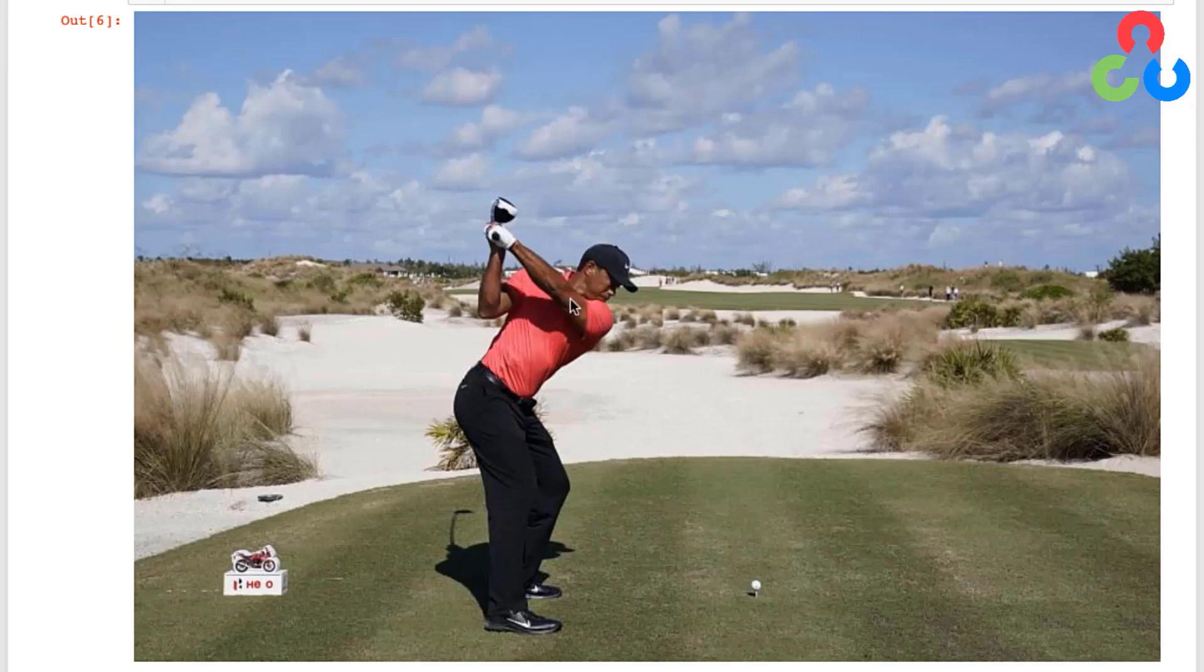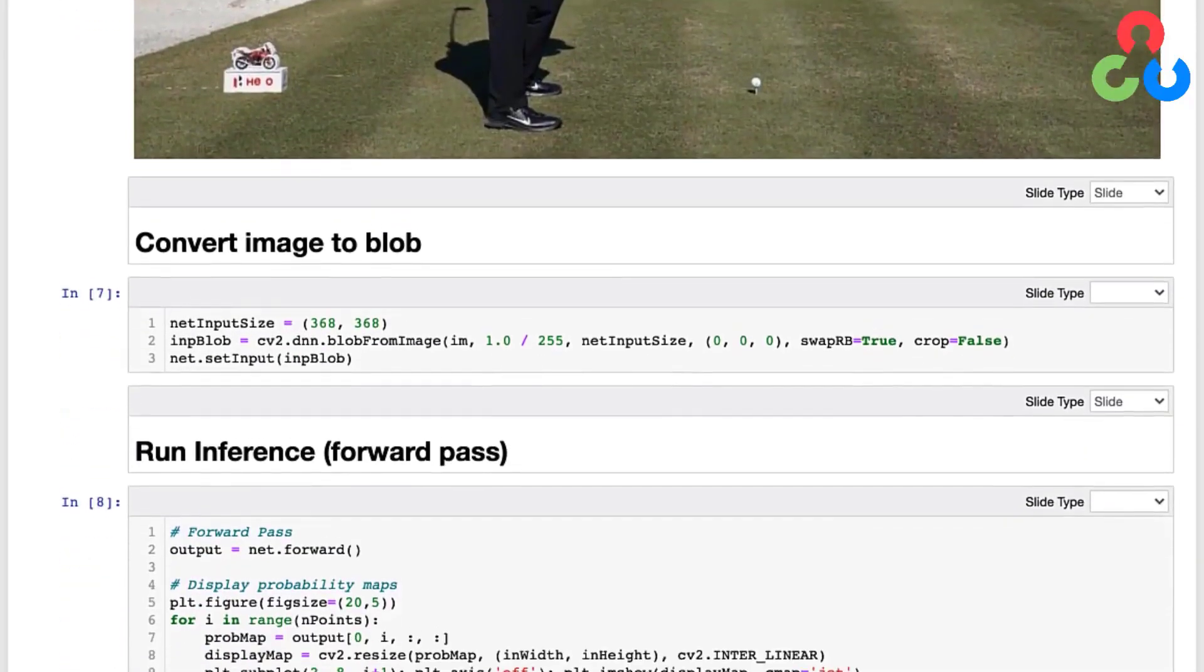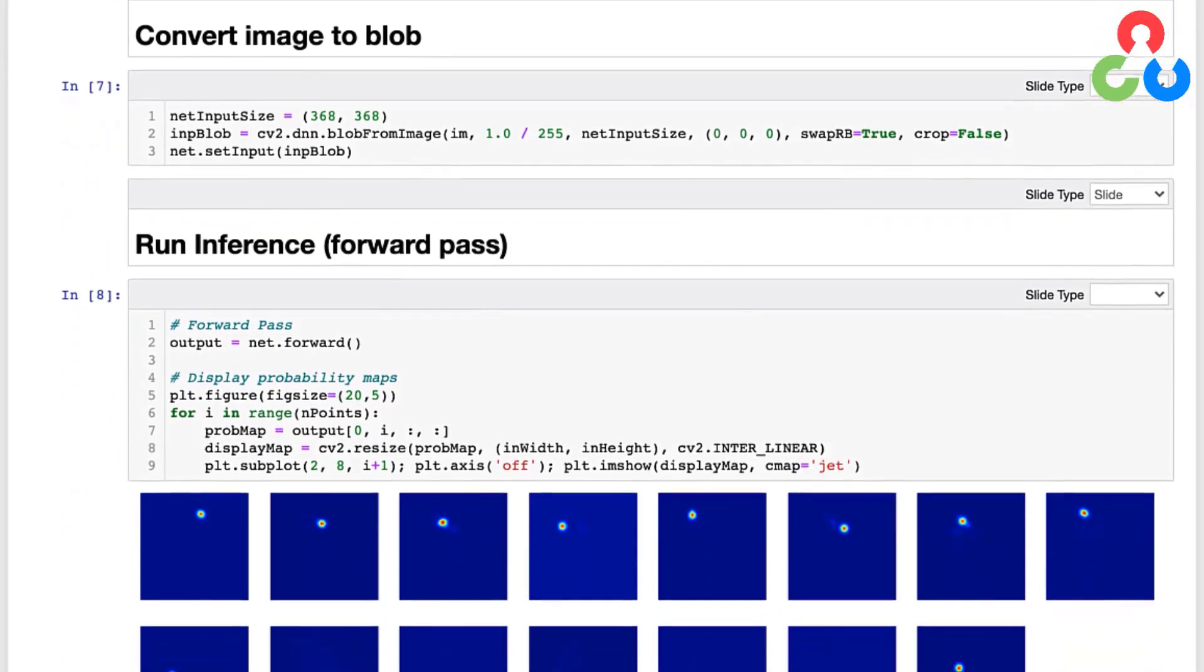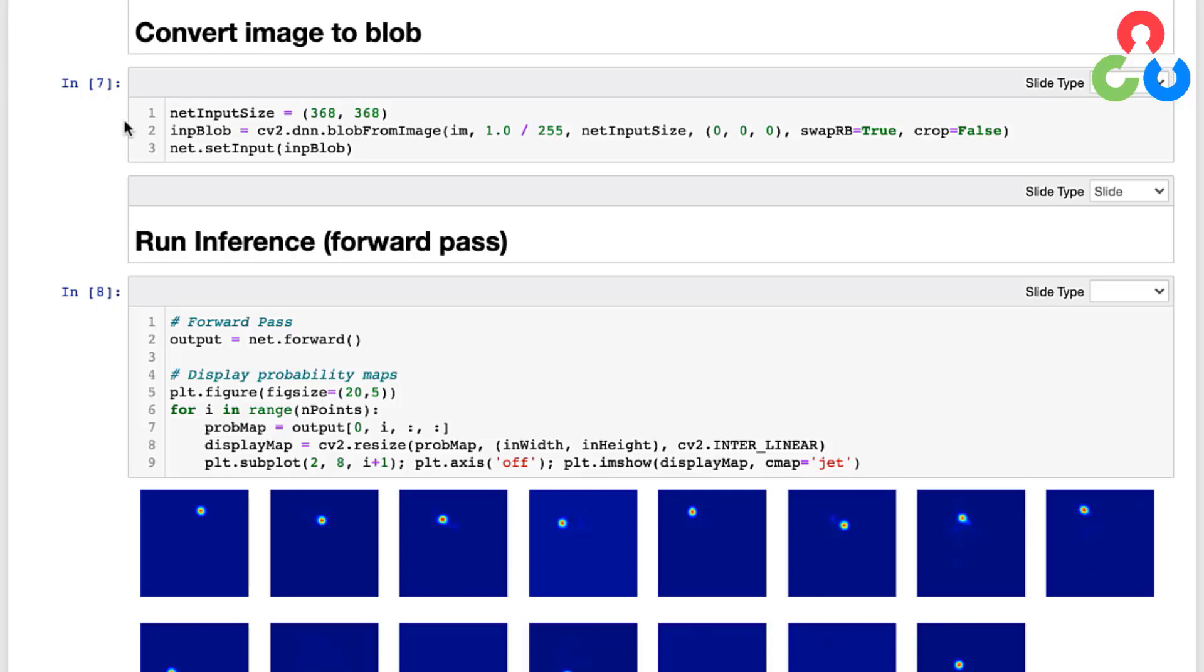And now let's continue on to the next section. So now we're at the point where we're ready to pre-process our image. Recall that when networks are trained, they're trained with training images that have a specific size and potentially some scaling performed on them, and we need to make sure that whatever images we're using to perform inference on are pre-processed in the same way. So here we're setting the net input size of 368 by 368, and then we're calling the OpenCV function blobFromImage.